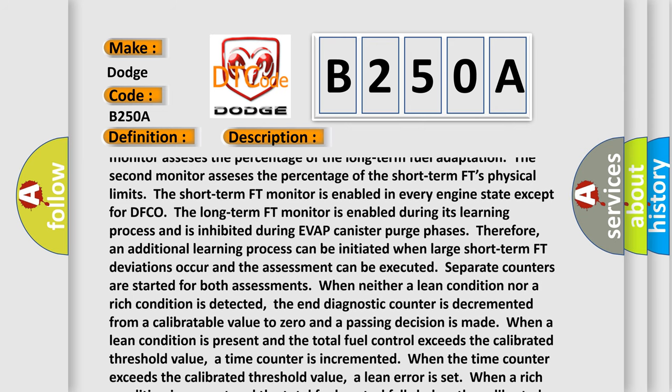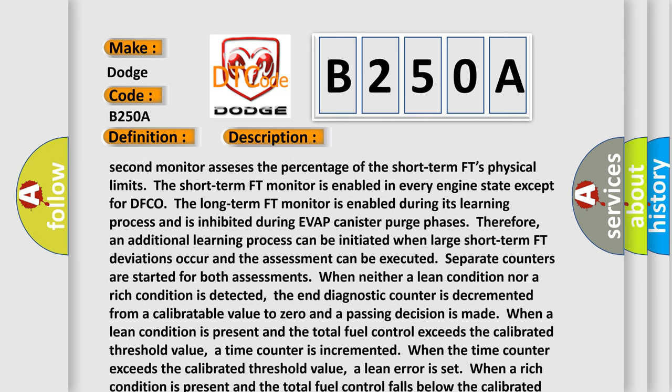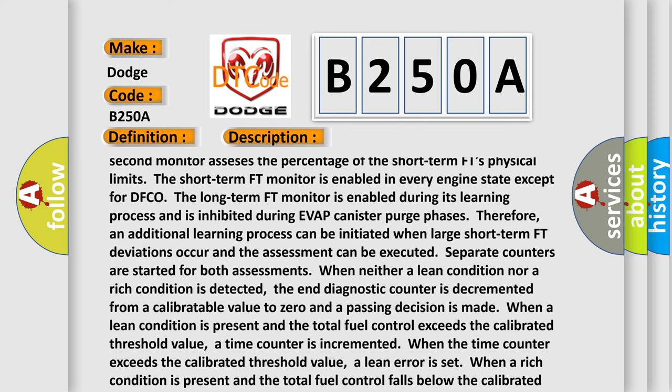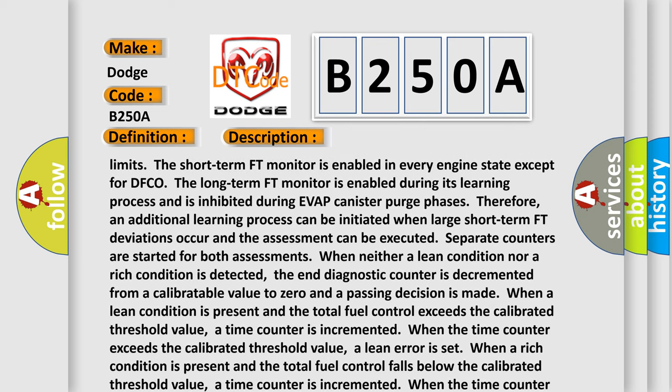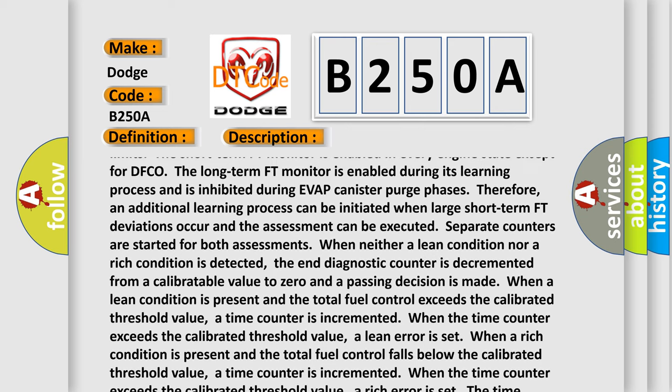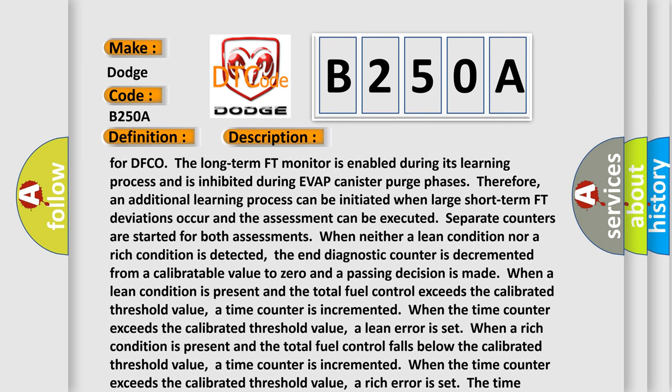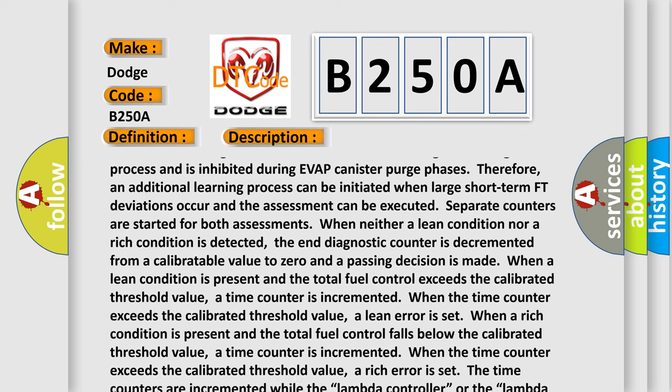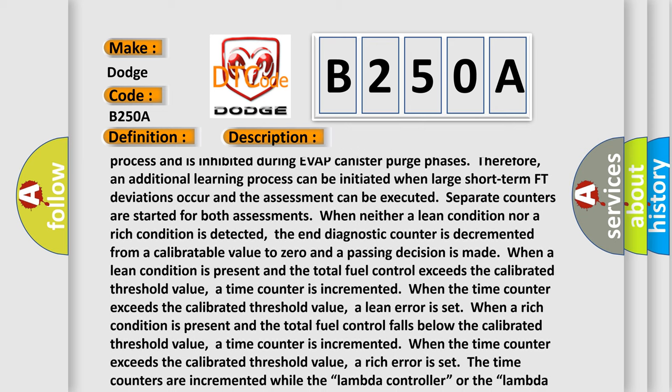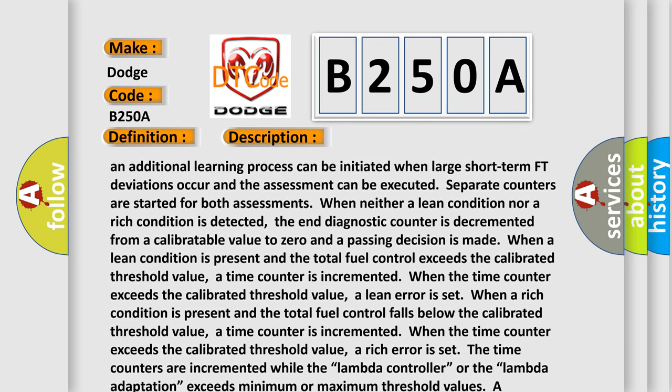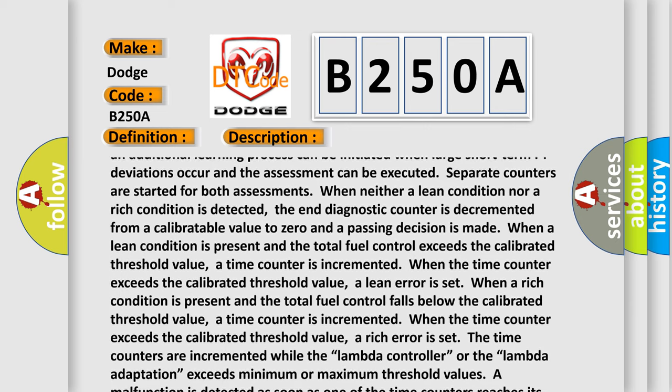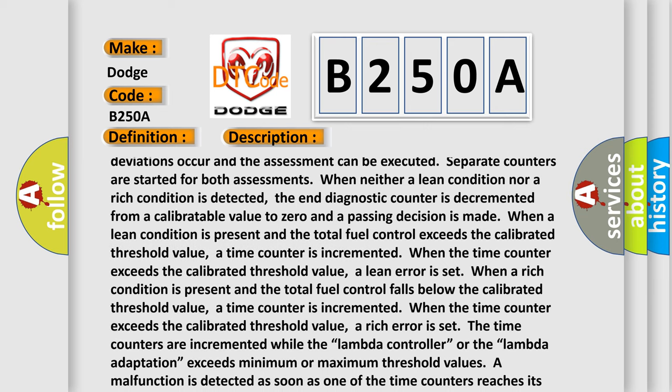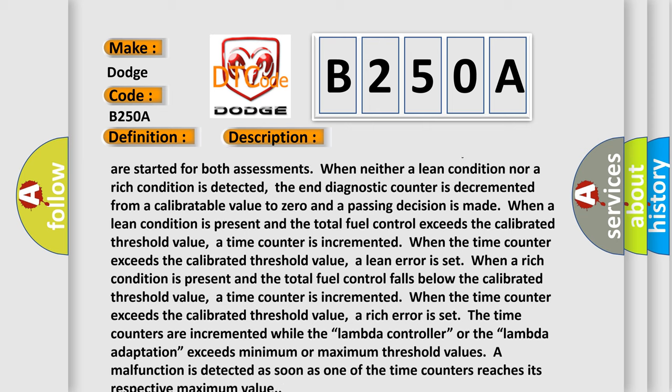Therefore, an additional learning process can be initiated when large short-term FT deviations occur and the assessment can be executed. Separate counters are started for both assessments when neither a lean condition nor a rich condition is detected. The end diagnostic counter is decremented from a calibratable value to zero and a passing decision is made when a lean condition is present and the total fuel control exceeds the calibrated threshold value. A time counter is incremented when the time counter exceeds the calibrated threshold value.